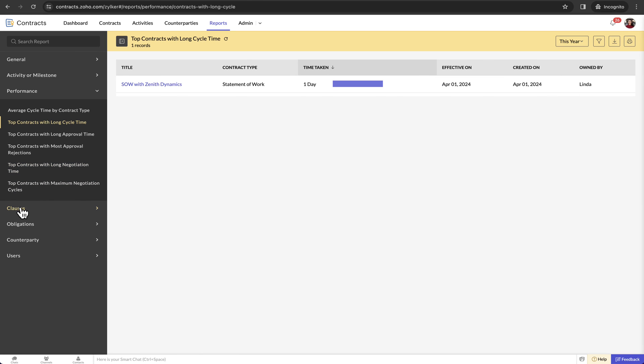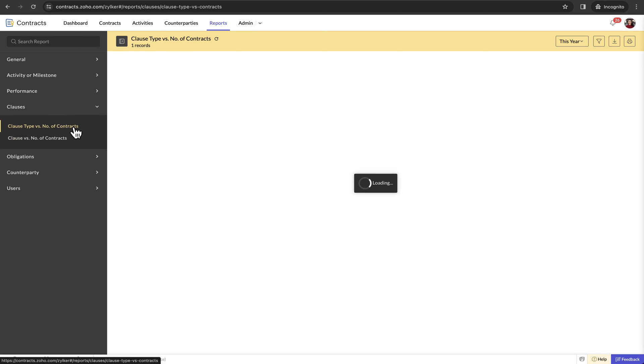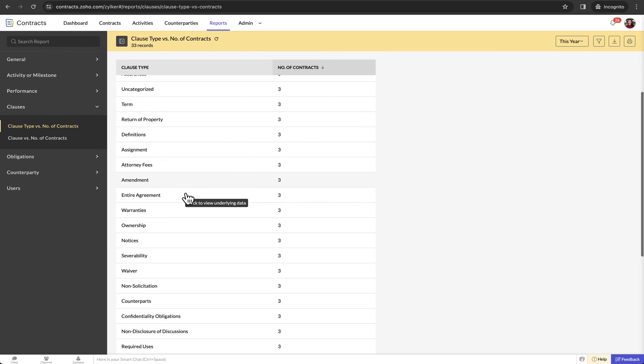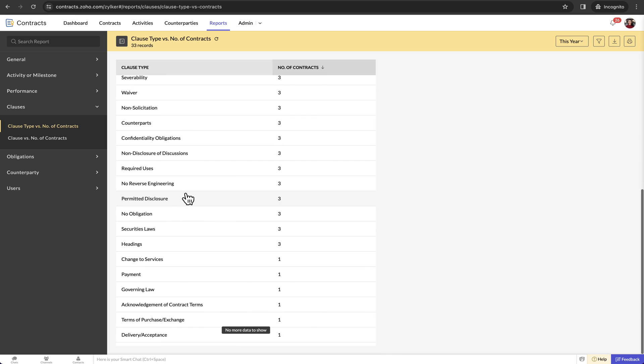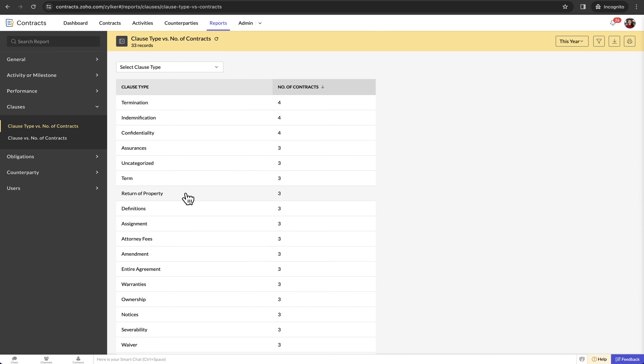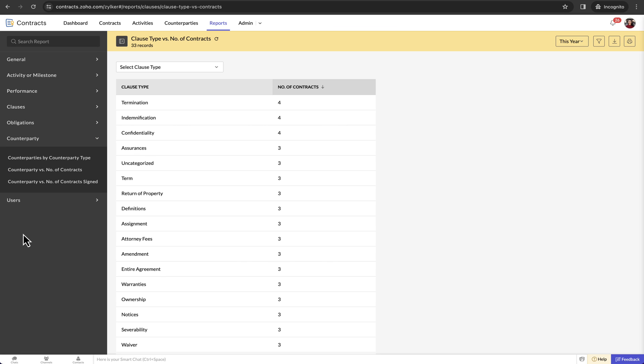Clause-based reports come in very handy when you have to make organization-wide policy changes. With the help of these reports, you can quickly do an impact study. As you can see, there are also other reports based on obligations, counterparty and users.